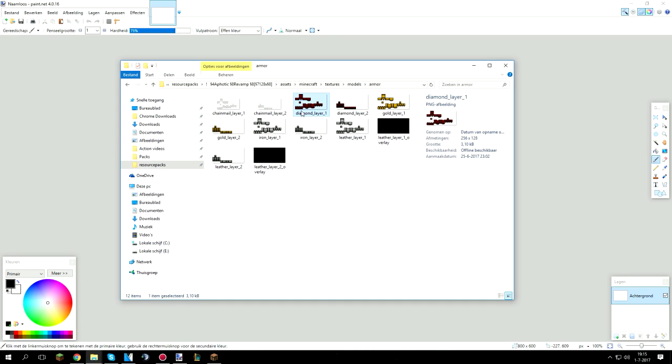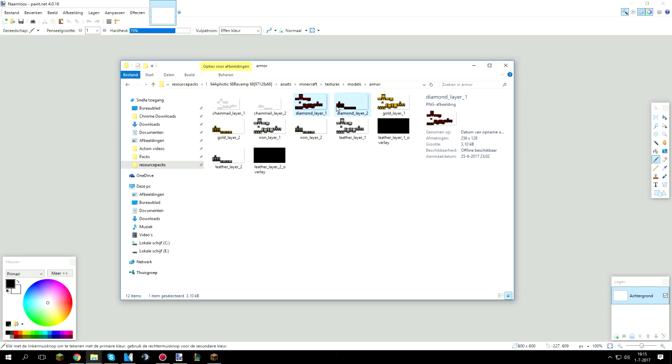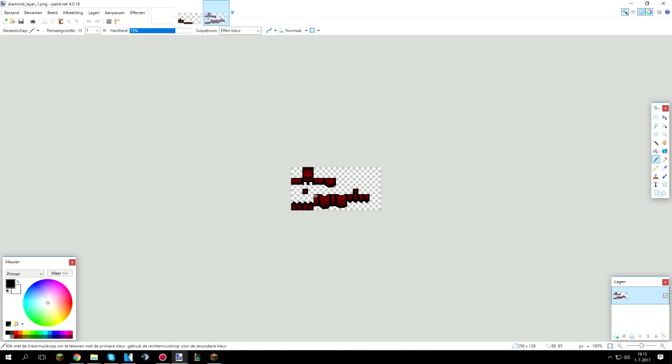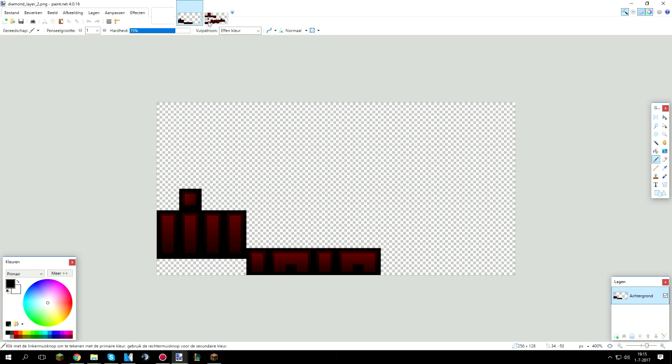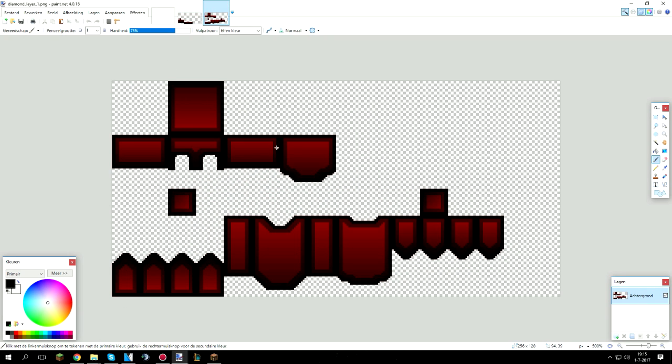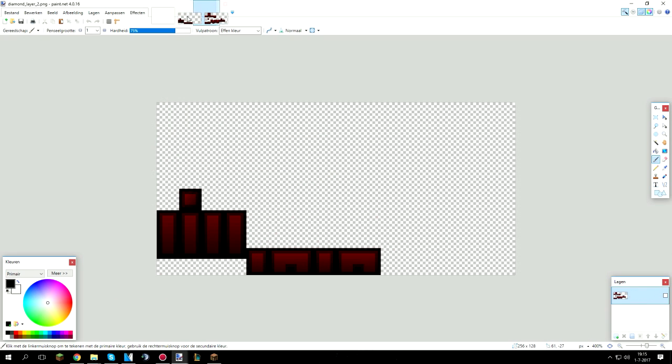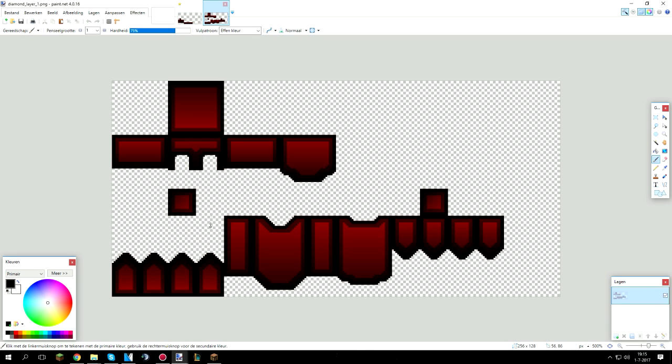So here we have the models which is basically the armor. Armor consists of two files, it's the diamond layer 1 and diamond layer 2. This goes for the gold, iron and everything as well. So let's open the diamond 1 and the diamond 2 layer. As you can see it's two different files. So you gotta texture the diamond armor layer 1 the same way as the layer 2. Because these are the leggings and these are like the boots, chest plate, the upper part and the helmet.